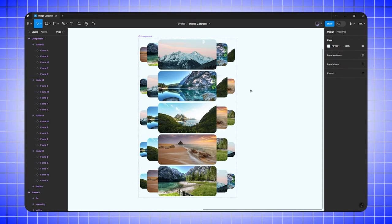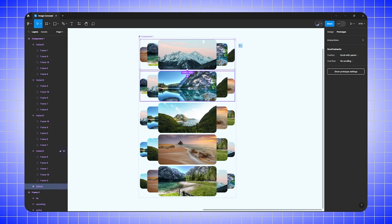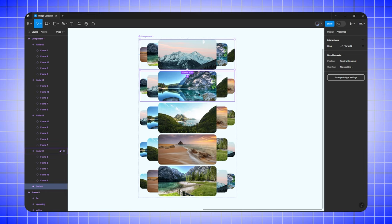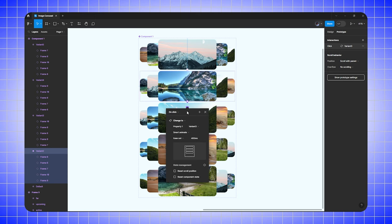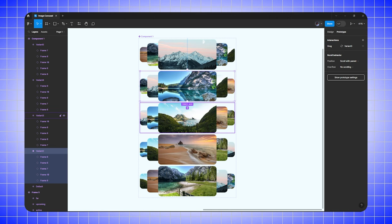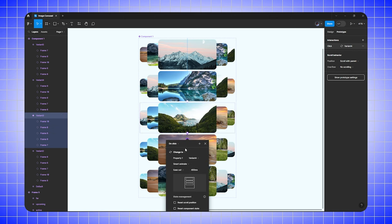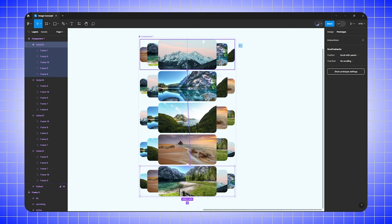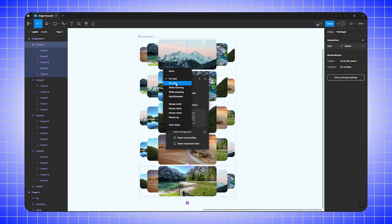We've now finished the image carousel designs. Switch to prototype mode, select the first component, and drag to connect it to the second — set trigger to on drag, smart animate, 400ms. Connect the second to third, third to fourth, fourth to fifth all with on drag. Finally, connect the fifth component back to the first with on drag.